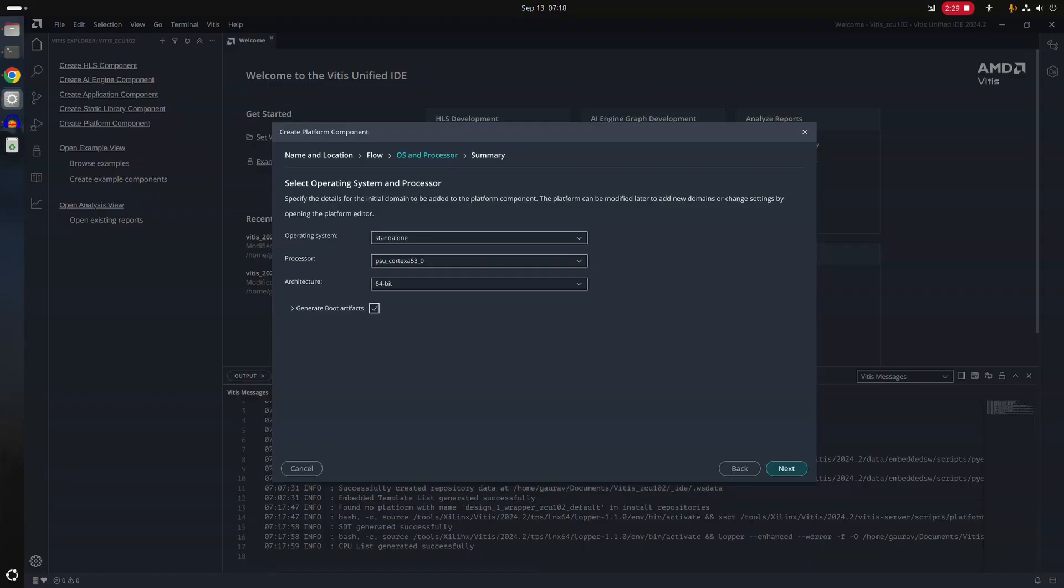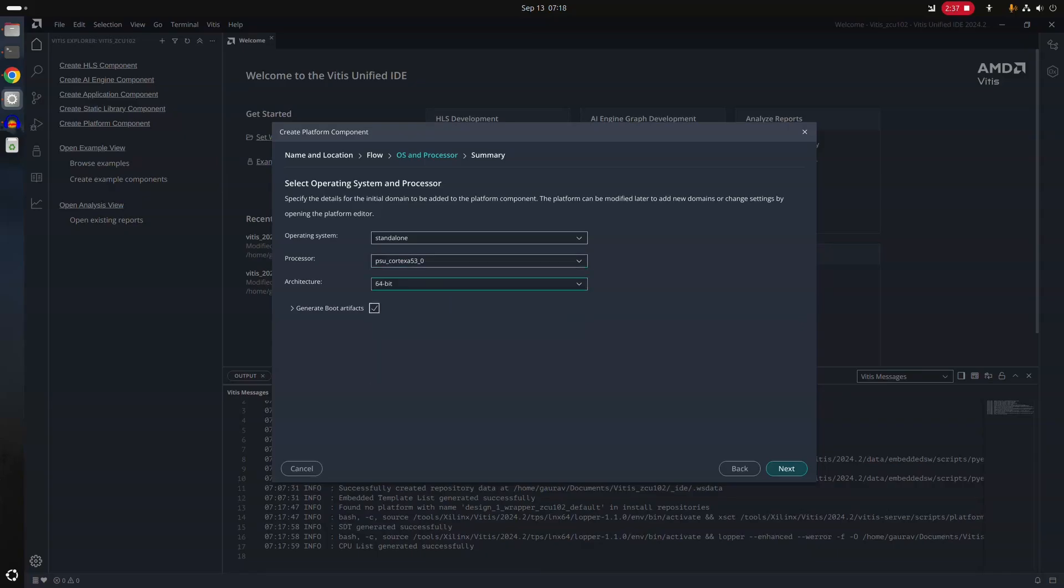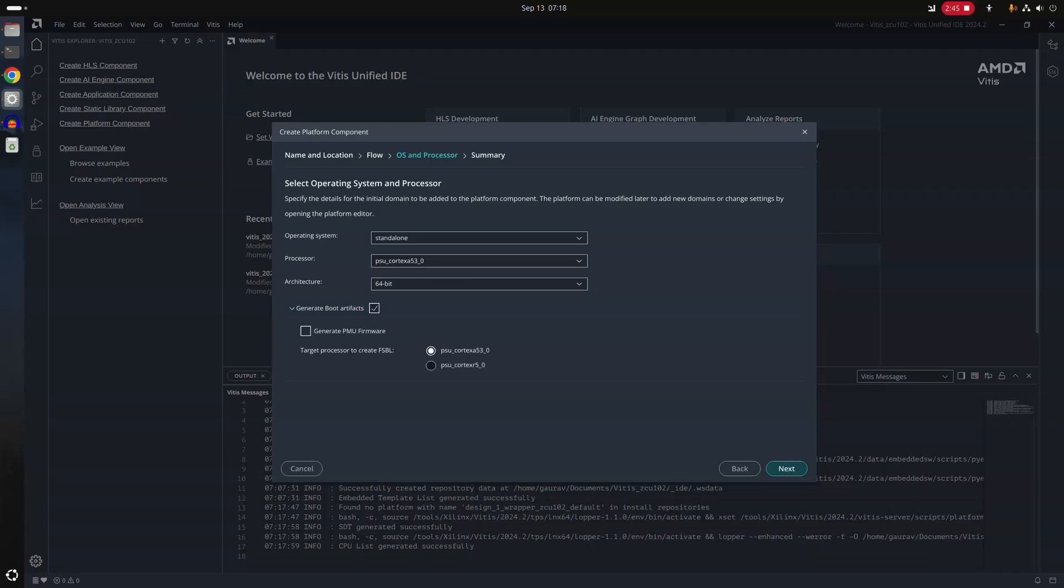So you have selected already, it has selected already standalone. We don't need to use anything else because it's FSBL and it's directly run bare metal. Target CPU is going to be the first core. Architecture is going to be 64 bit. This generate boot artifact, when you're creating platform, this is supposed to be unselected. Otherwise, it creates FSBL and this FSBL is not in the FSBL domain. It creates trouble for us.